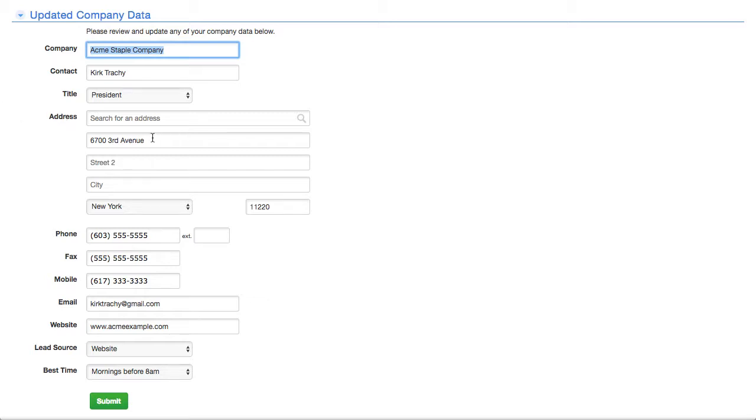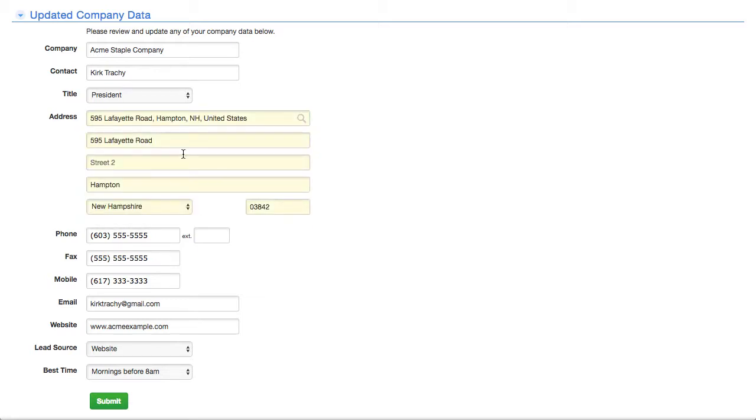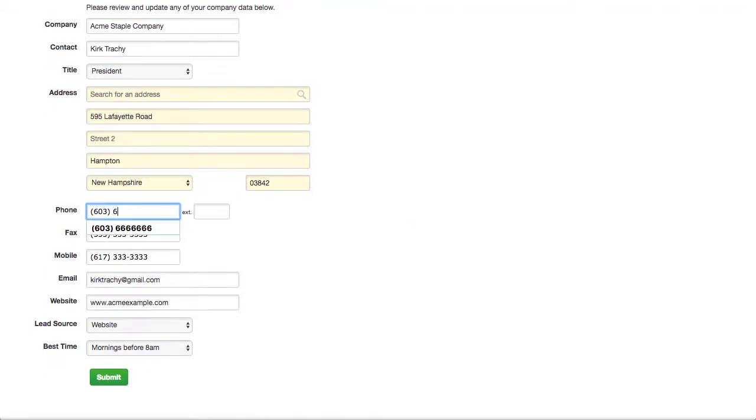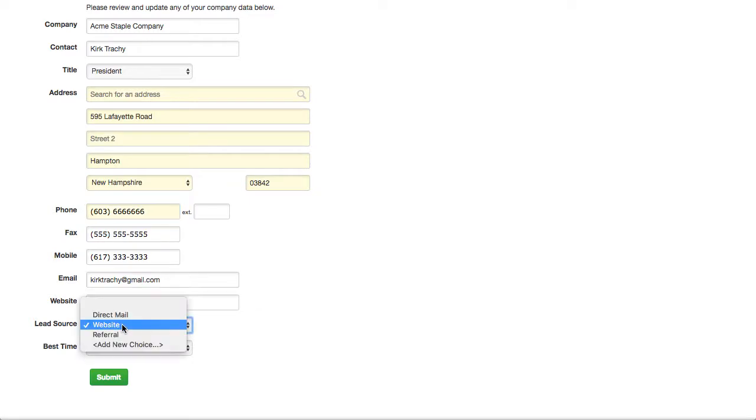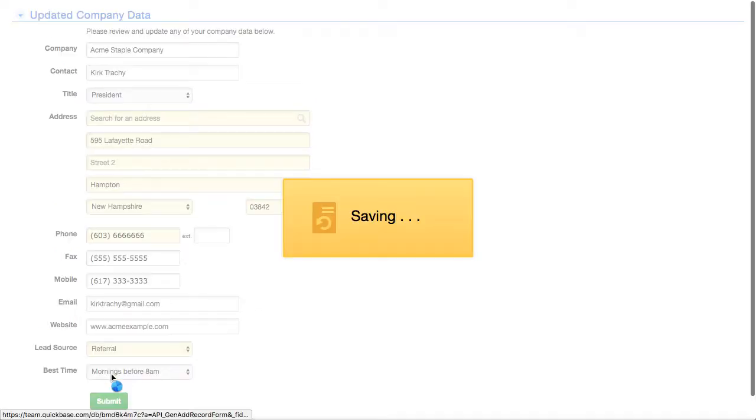Now, we can update this. Instead of 6,700 third, let's say it's 59. I'm picking something, let's say Hampton, New Hampshire. And the number here, just so we're visibly seeing that there's a change, I'm going to say 6666 there. Did I do that one right? Yes. And let's say it's a referral instead. And I'm going to submit this.